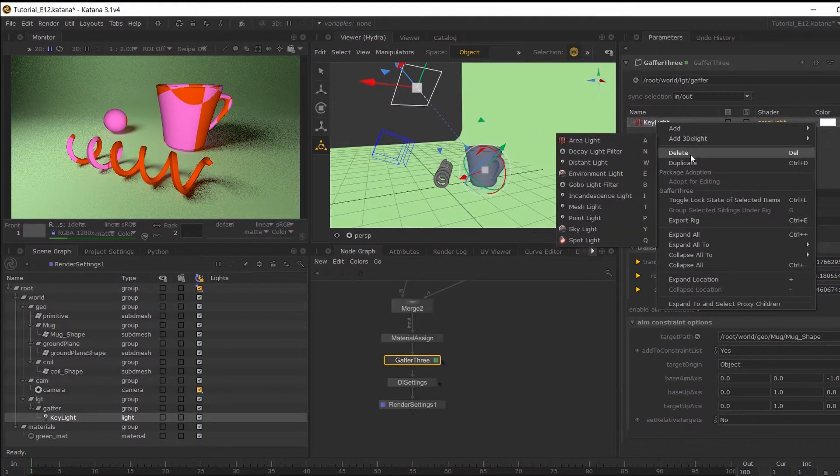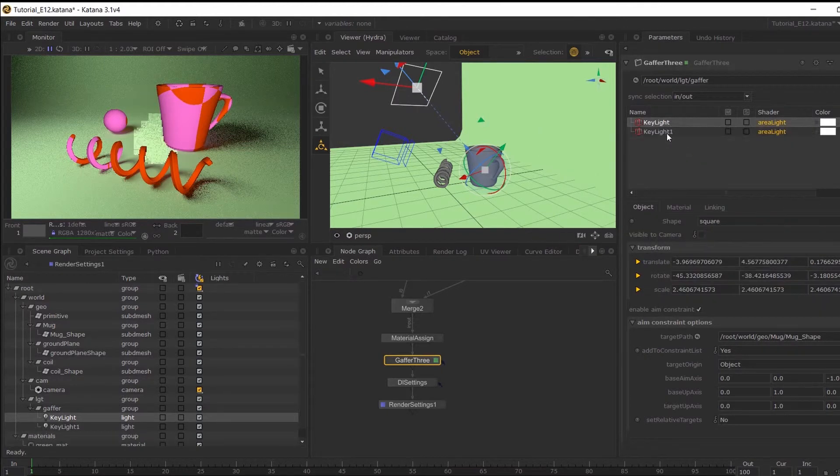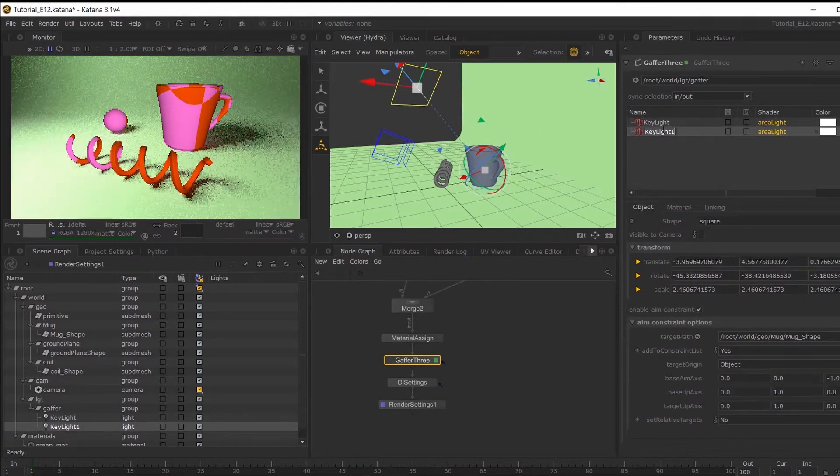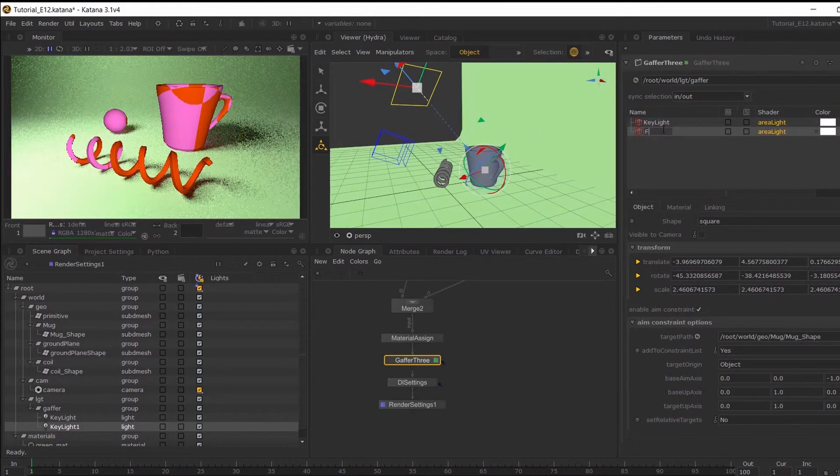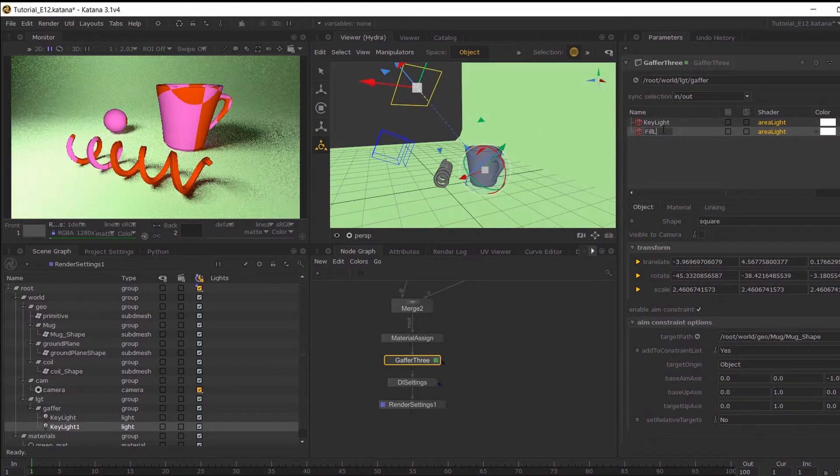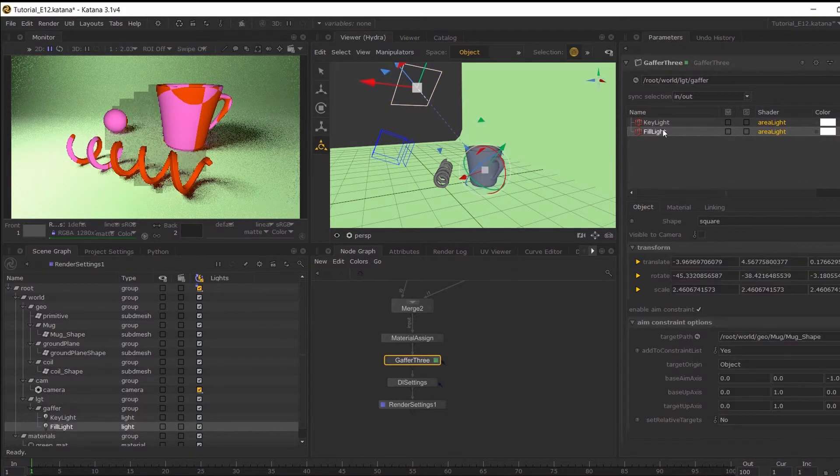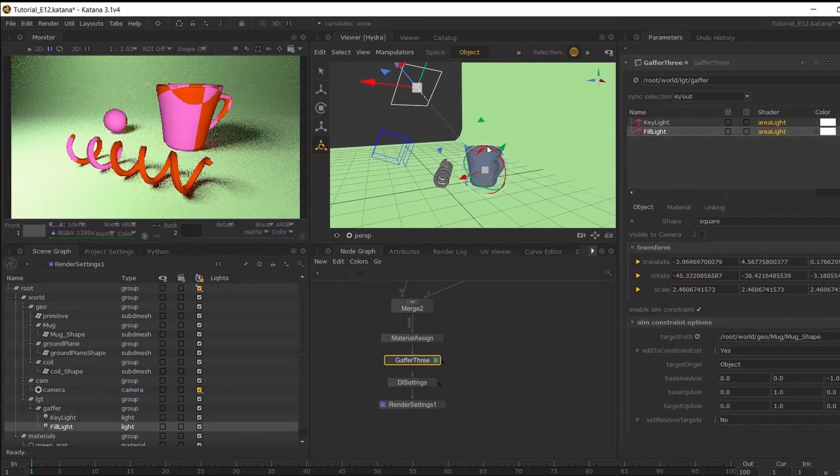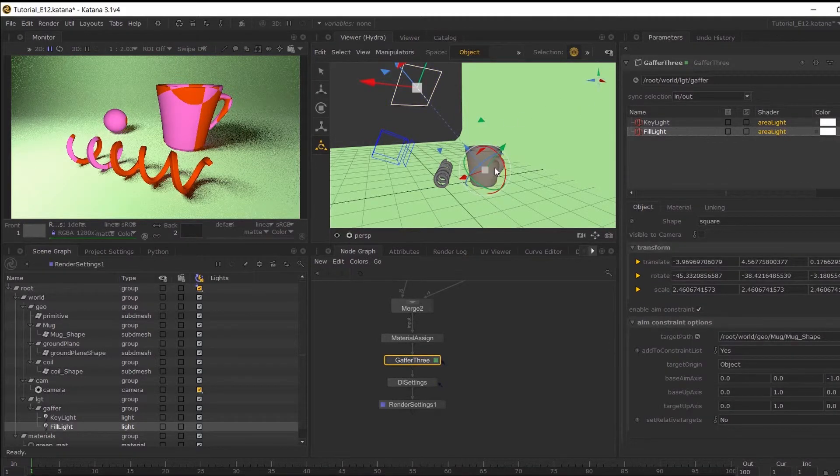So what I can also do is duplicate this one and then call this fill lights and then transform this over.